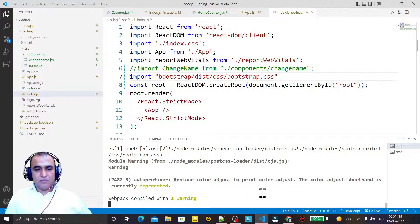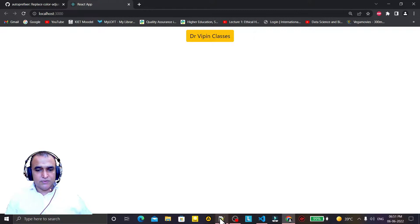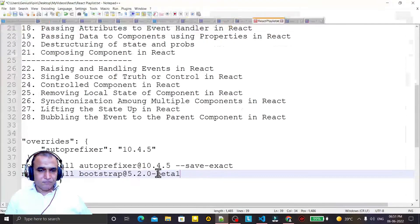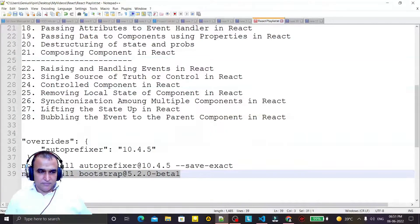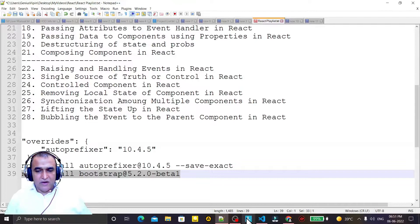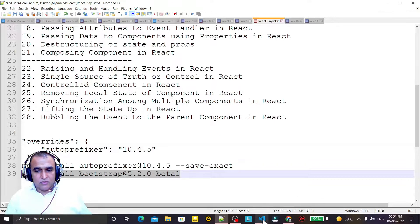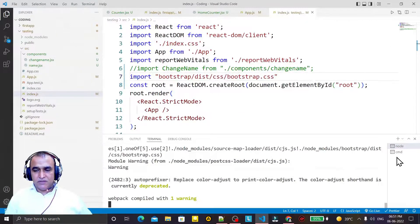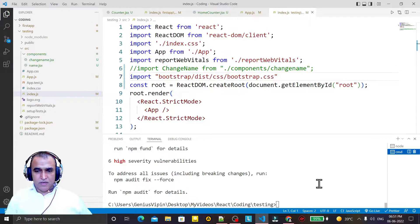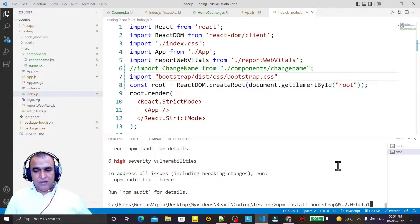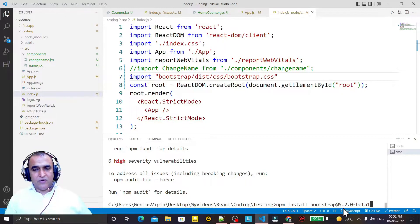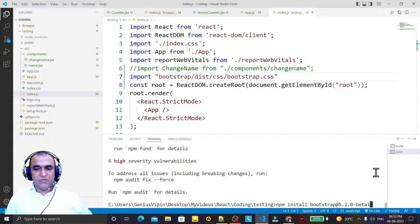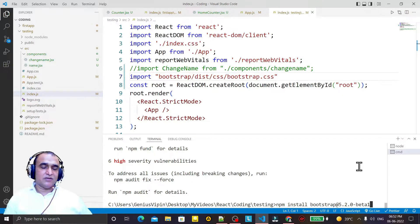It's very simple to remove this. Just we have to use this beta version. So what we have to do is install this beta version. Go to command prompt and here type npm install bootstrap@5.2.0-beta1. So we are installing a beta version of Bootstrap that is going to be final in some days.